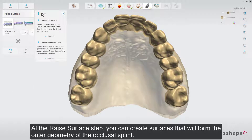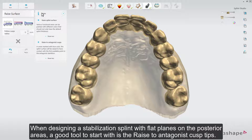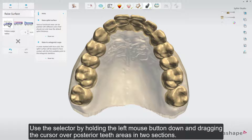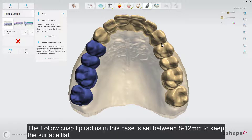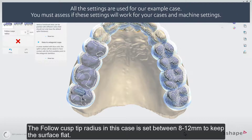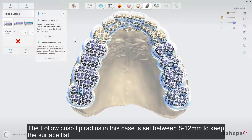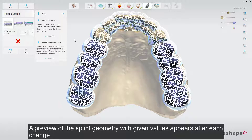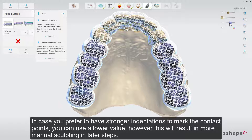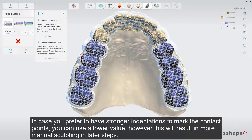At the raised surface step, you can create surfaces that will form the outer geometry of the occlusal splint. When designing a stabilization splint with flat planes on the posterior areas, a good tool to start with is the raised to antagonist cusp tips. Use the selector by holding the left mouse button down and dragging the cursor over posterior teeth areas in two sections. The follow cusp tip radius in this case is set between 8 to 12 mm to keep the surface flat. A preview of the splint geometry with given values appears after each change. In case you prefer stronger indentations to mark the contact points, you can use a lower value; however, this will result in more manual sculpting in later steps.